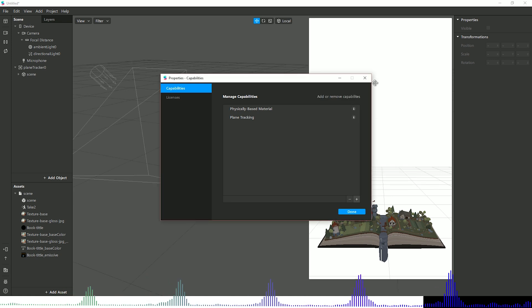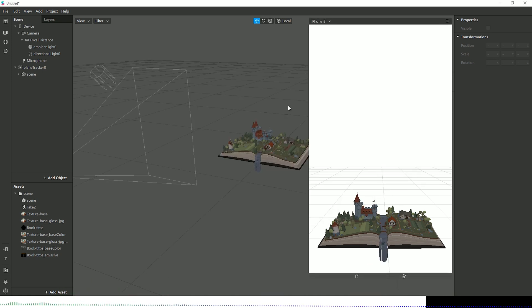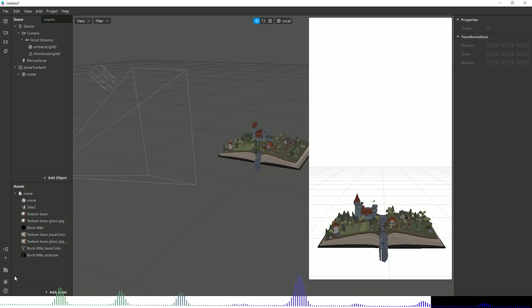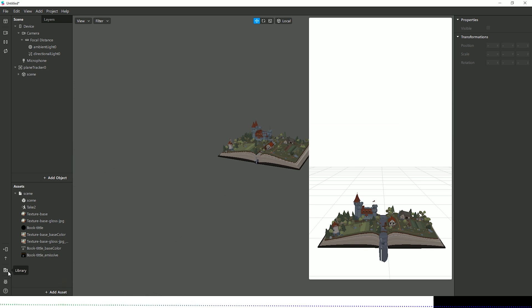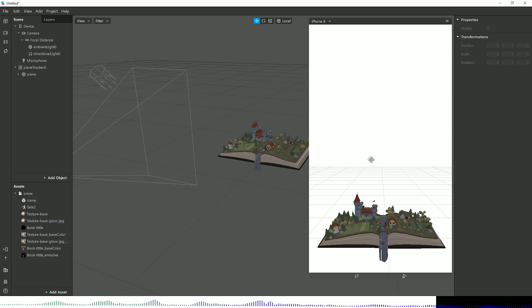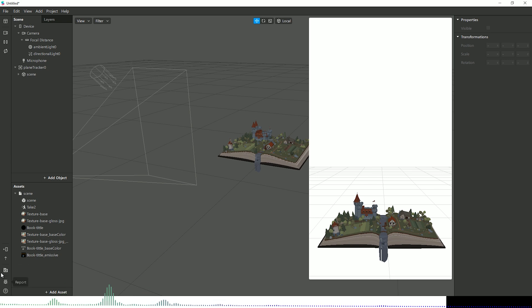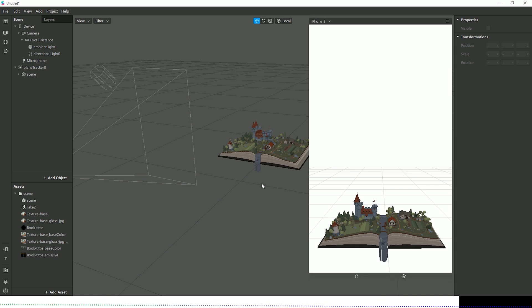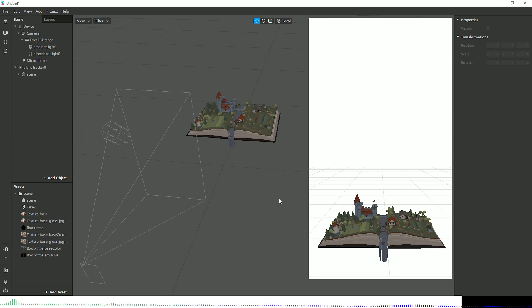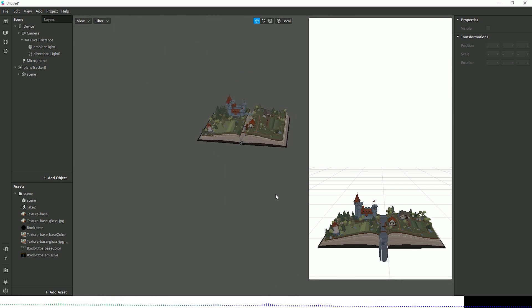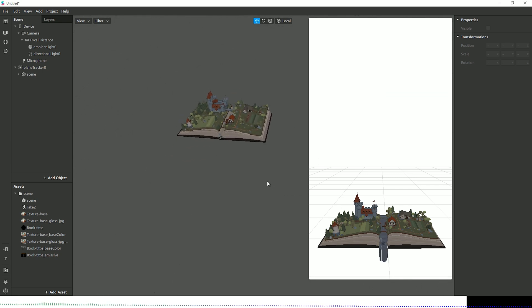Largely it's the same. The only two real big differences, like I said earlier, is we now have this Library option within the Windows build, and you now use Control and left mouse button to orbit, and Alt and left mouse button to pan.